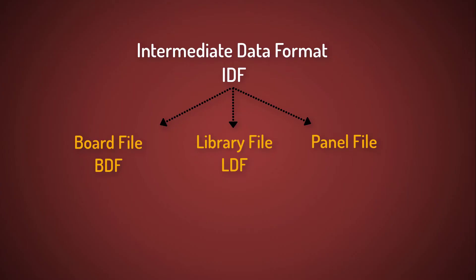IDF is made up of three files. A board file with the extension BDF, a library file with the extension LDF, and an optional panel file. SI Wave doesn't support the optional panel file.